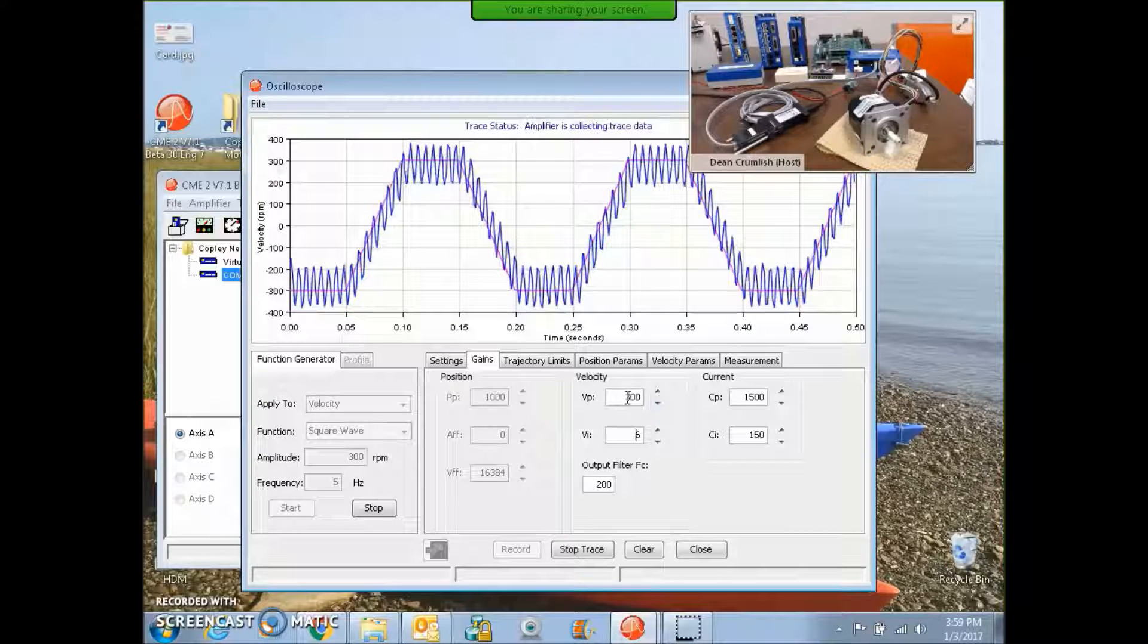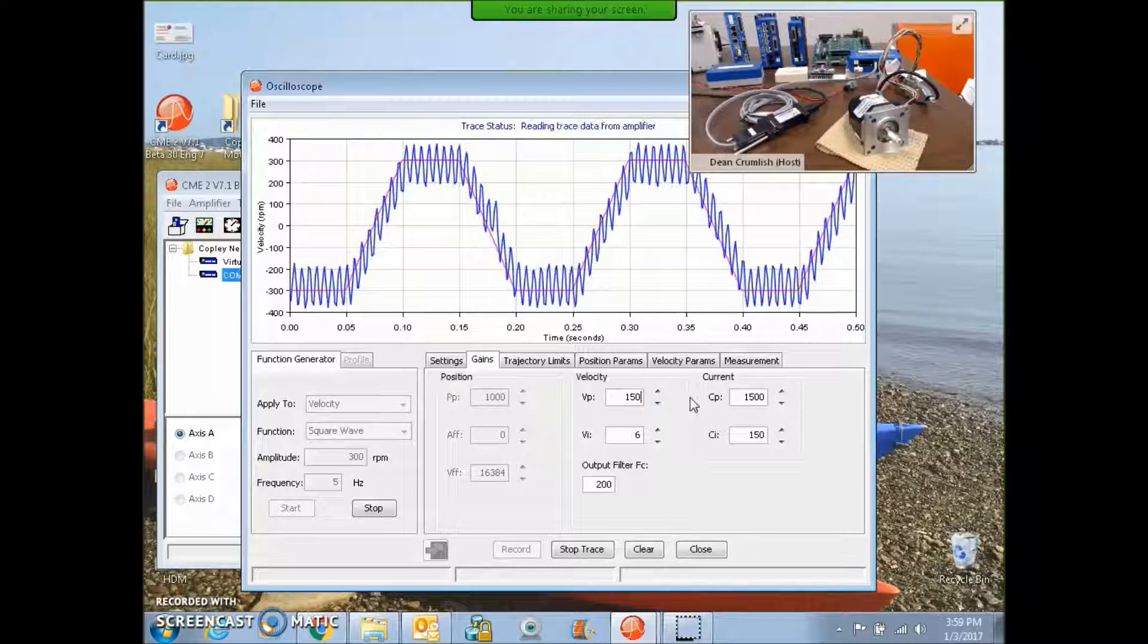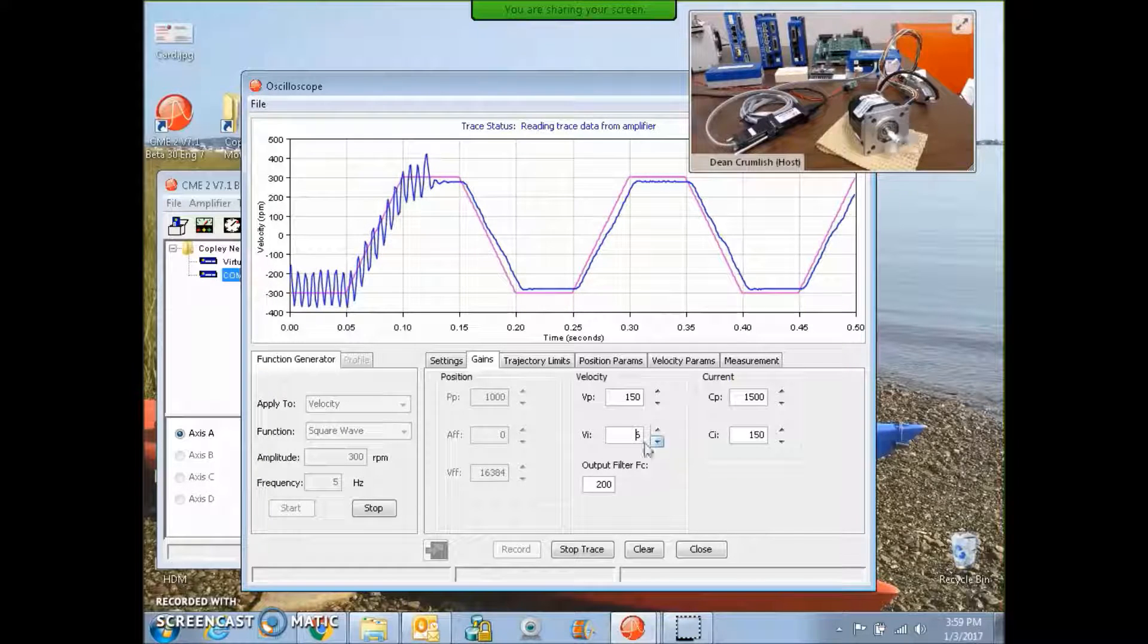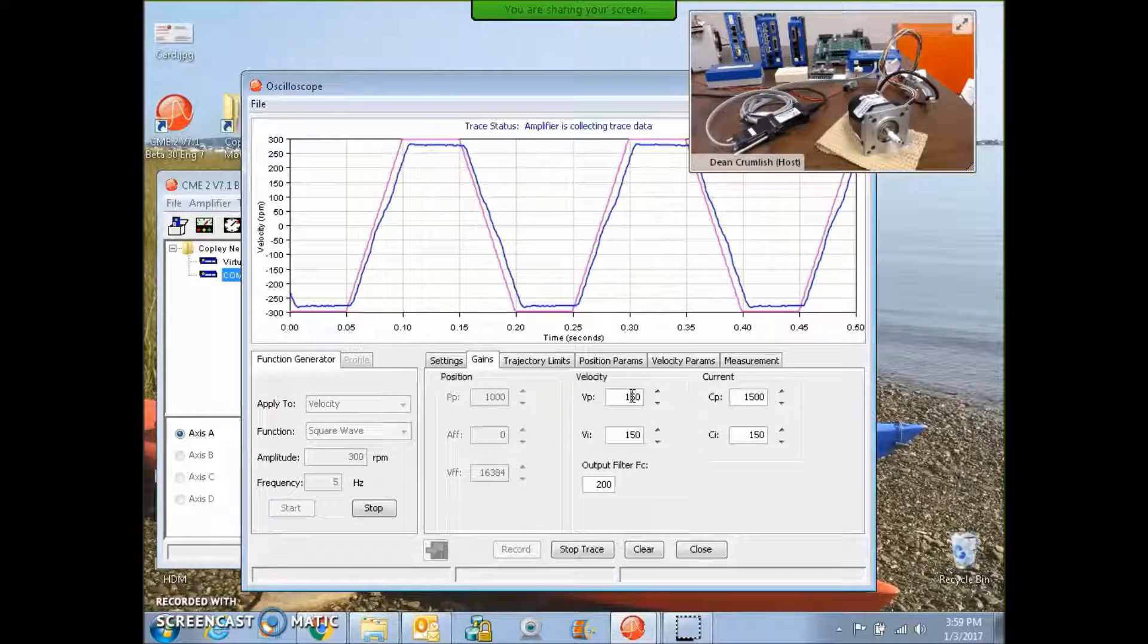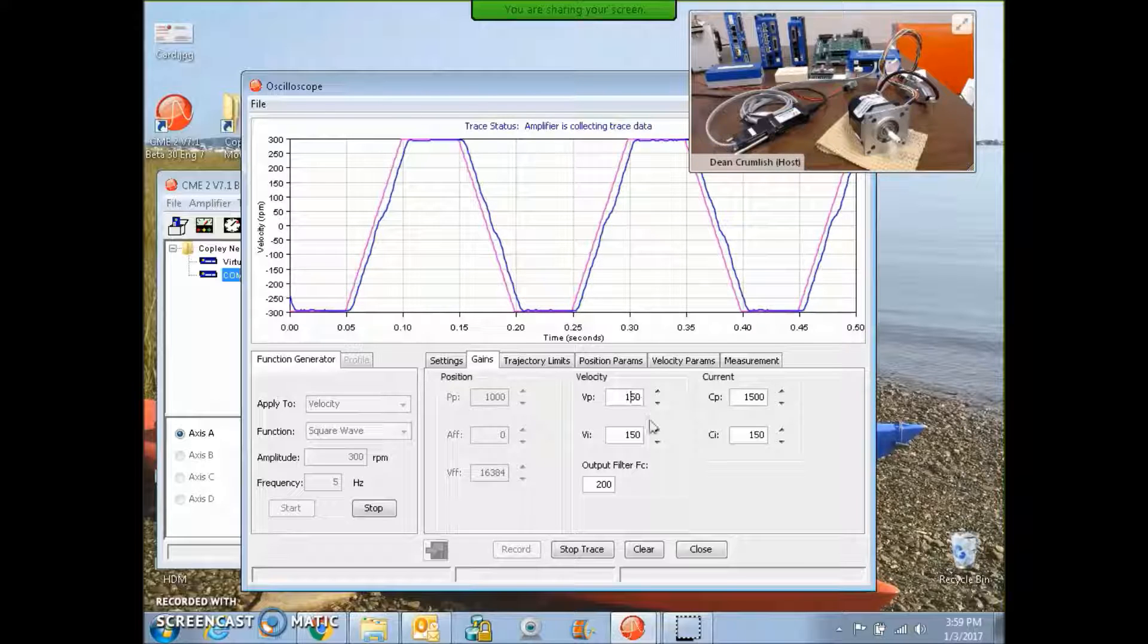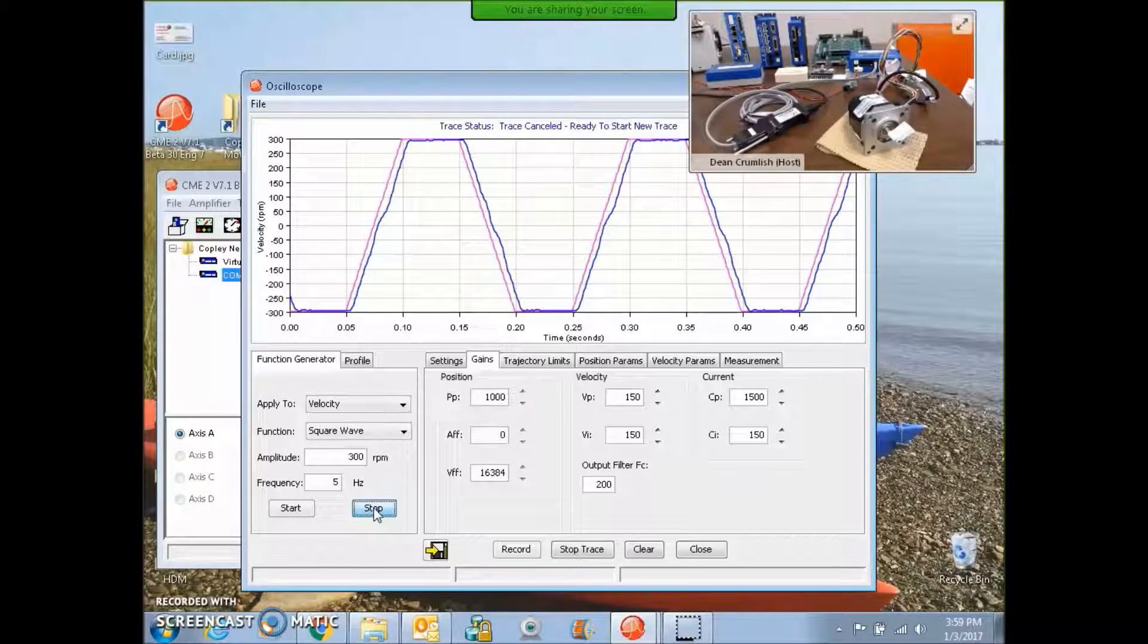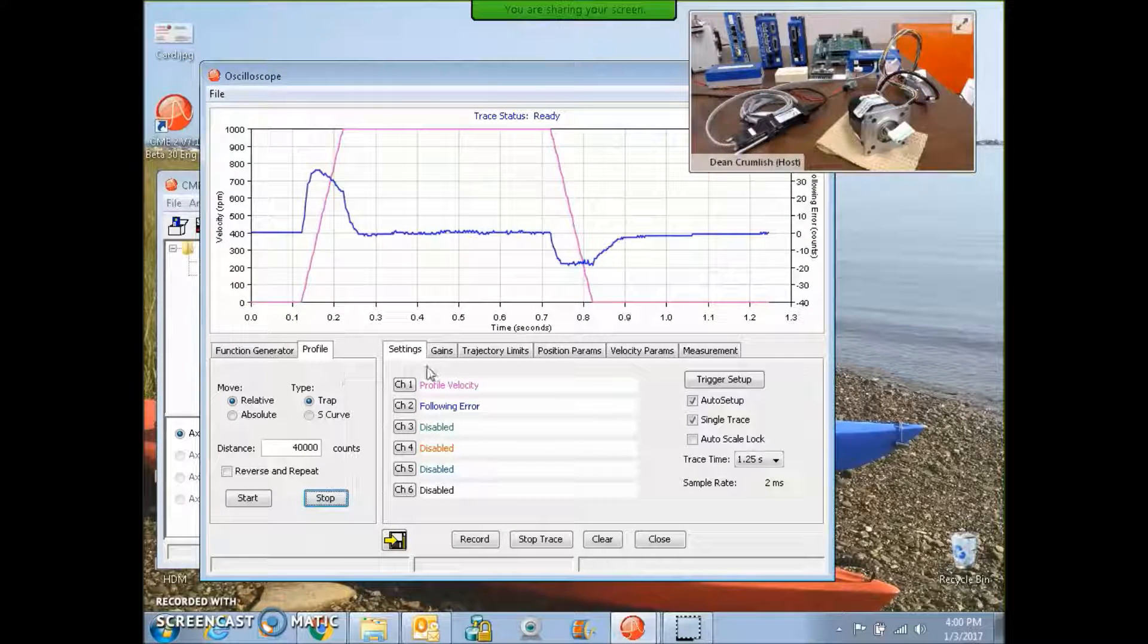I got a little gain going on here for proportional. Okay, too much gain. I'm going to cut it in half. Oscillations go away. Integral term. This should be a little too much integral term. Now that looks pretty good. We'll leave that alone.